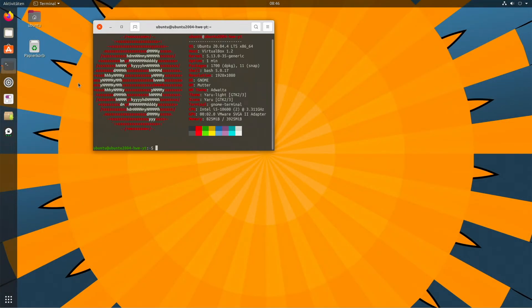This will also work on Ubuntu 22.04 LTS once the first backported kernel will be available. But more on that later.